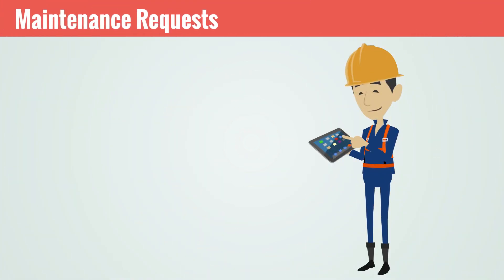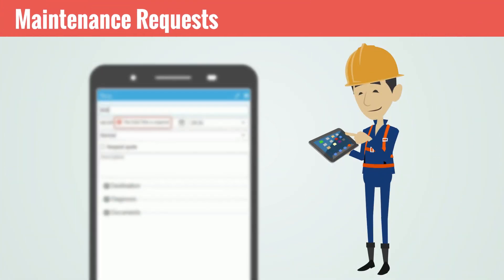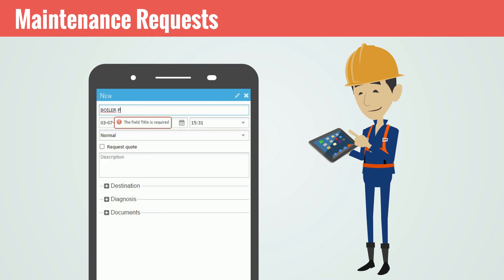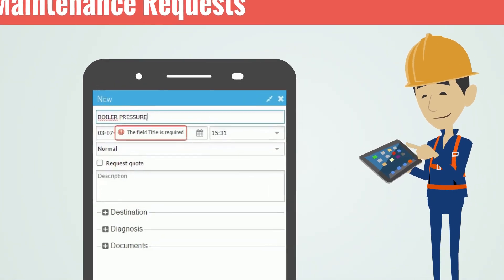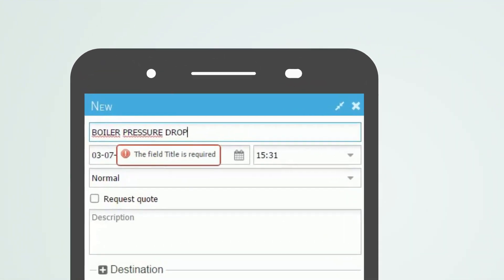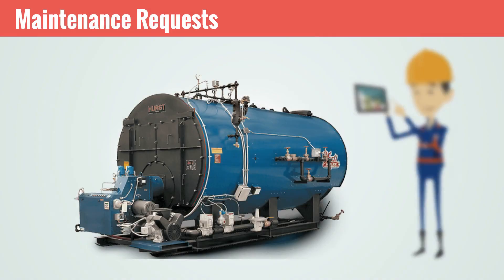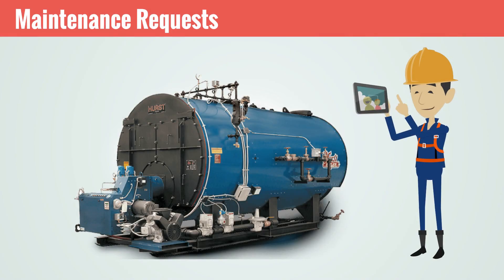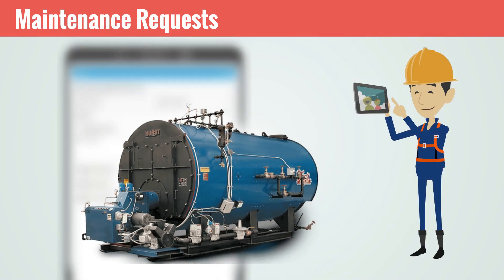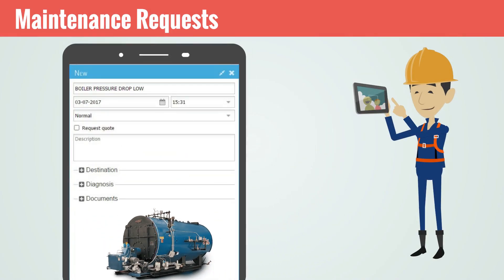Record maintenance requests or complaints, requesting the maintenance department for specific interventions, wherever you are. By accessing the camera, immediately take a photo and attach it to your request.